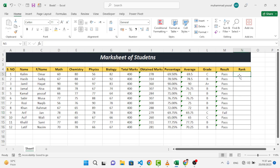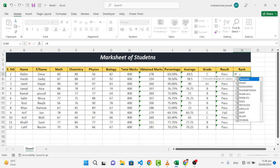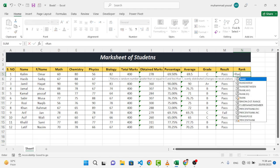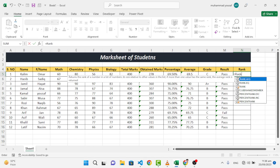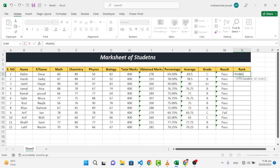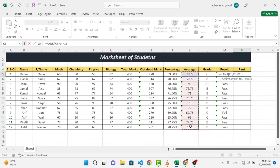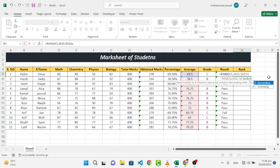So now let's find the rank of the student - in which rank it is, first grade, third, fourth. To find the rank, let's write equal to rank, we will use the rank formula. Then we will select the average. After that, the second one is the reference - the reference is from this area to this area, again the average. So we will change it to absolute reference. For that, we will press F4.